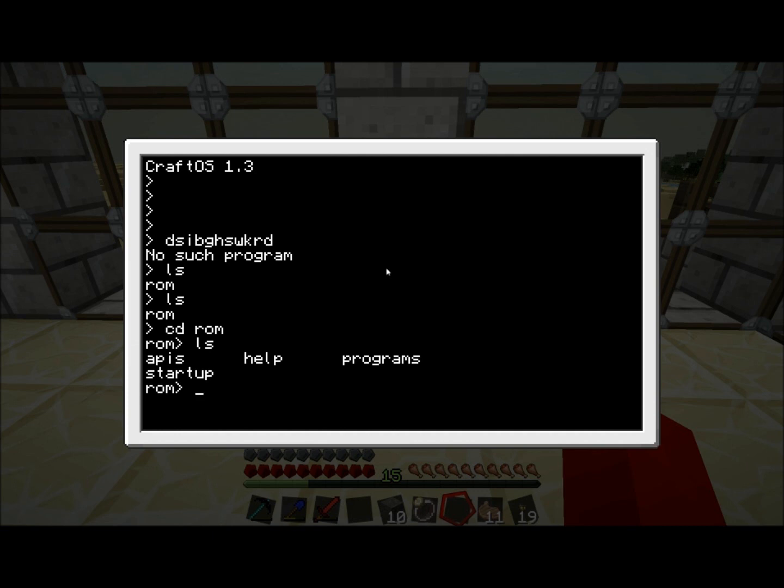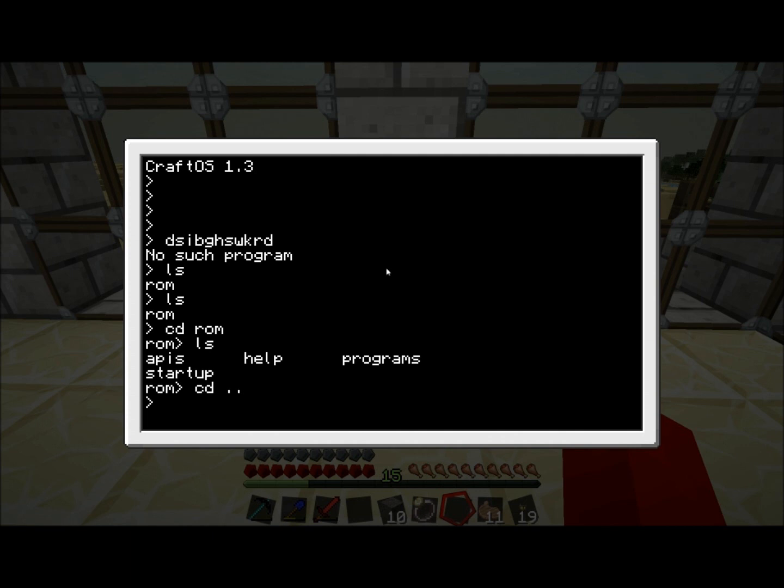Those are the first two commands to get around. You might be wondering, how do I get back? cd dot dot. The double dot means previous directory, so that's how you get back. And there you go, cd dot dot brings you back to the root directory where we were before.